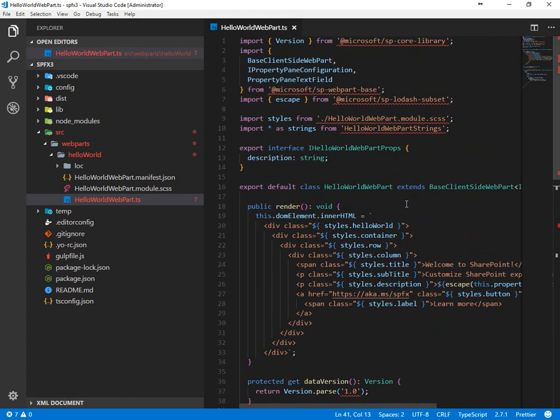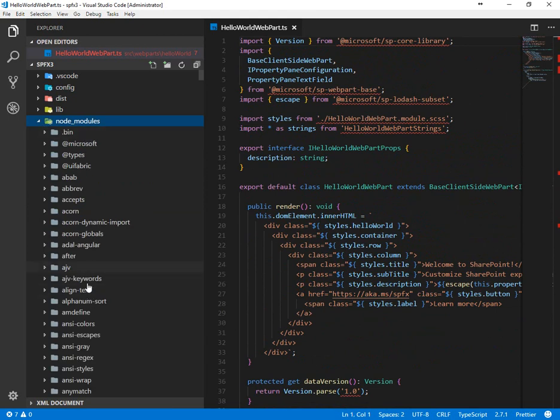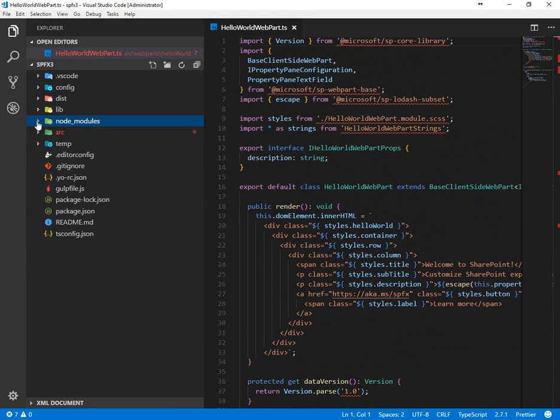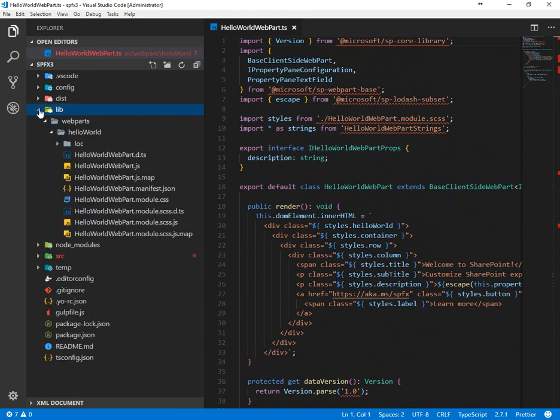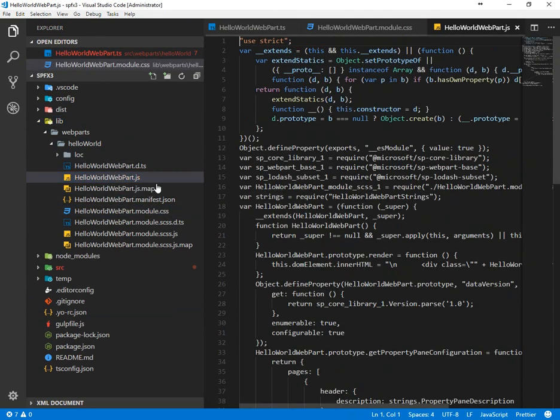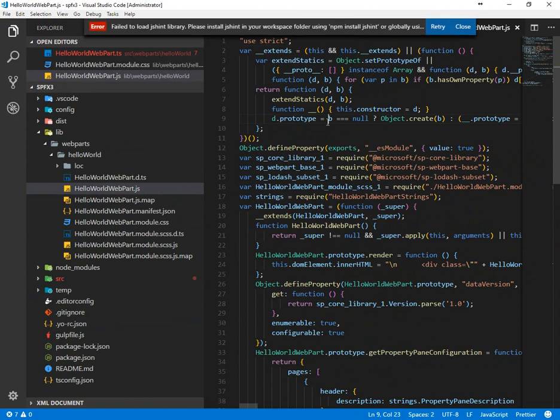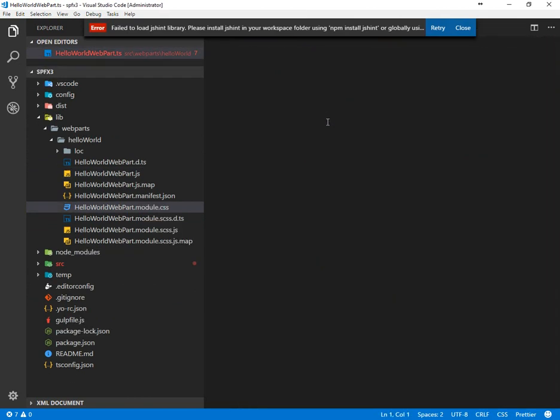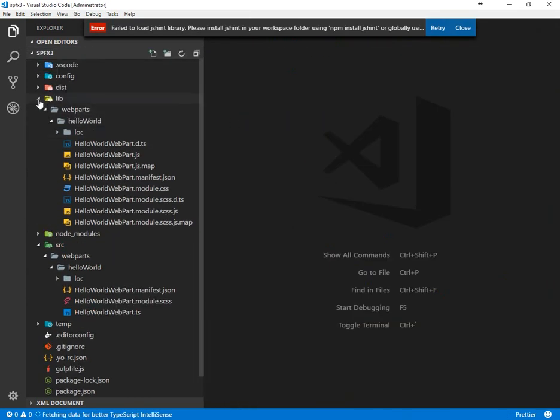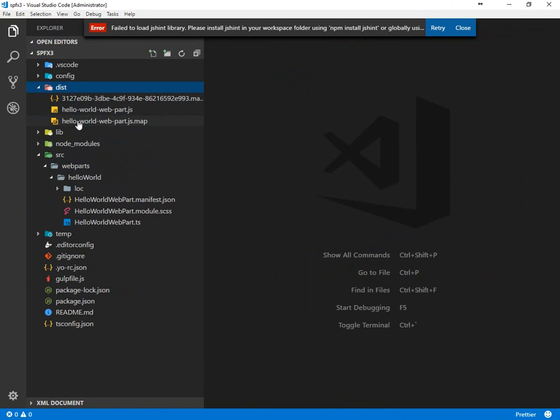So that's the hello world web part, our starting point. Over here under node modules, you can see all the third party components that were brought in. Lib has a little bit about the CSS and maybe some of the JavaScript. This is what gets deployed into the workbench. You really don't have to worry about that particular folder.